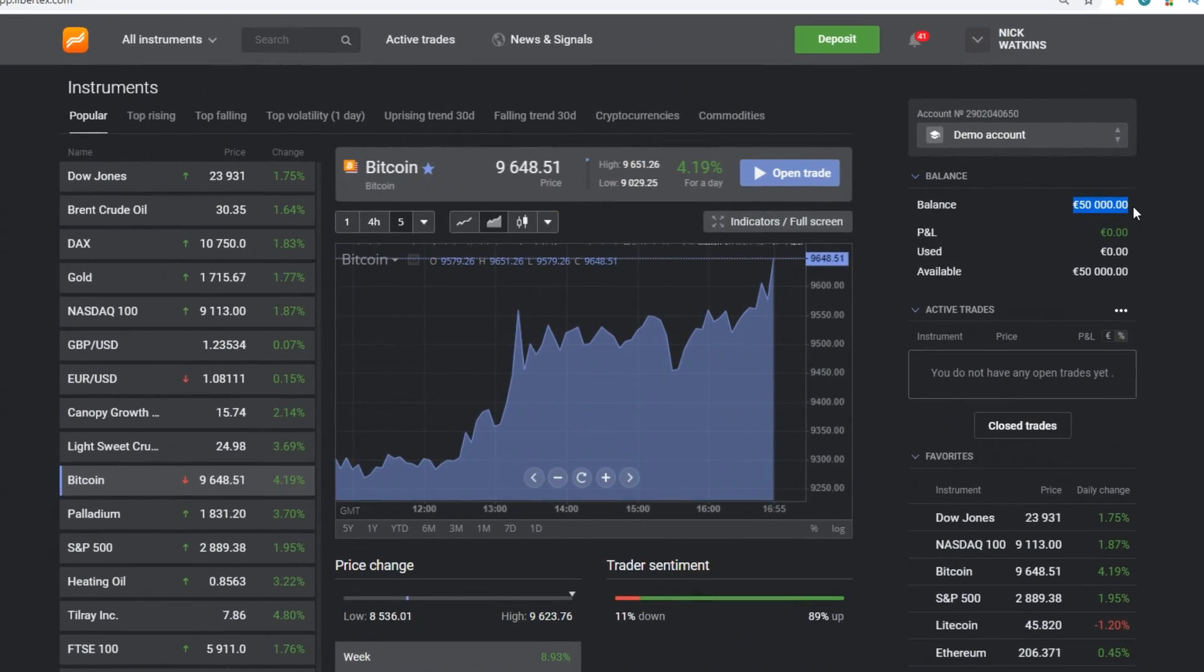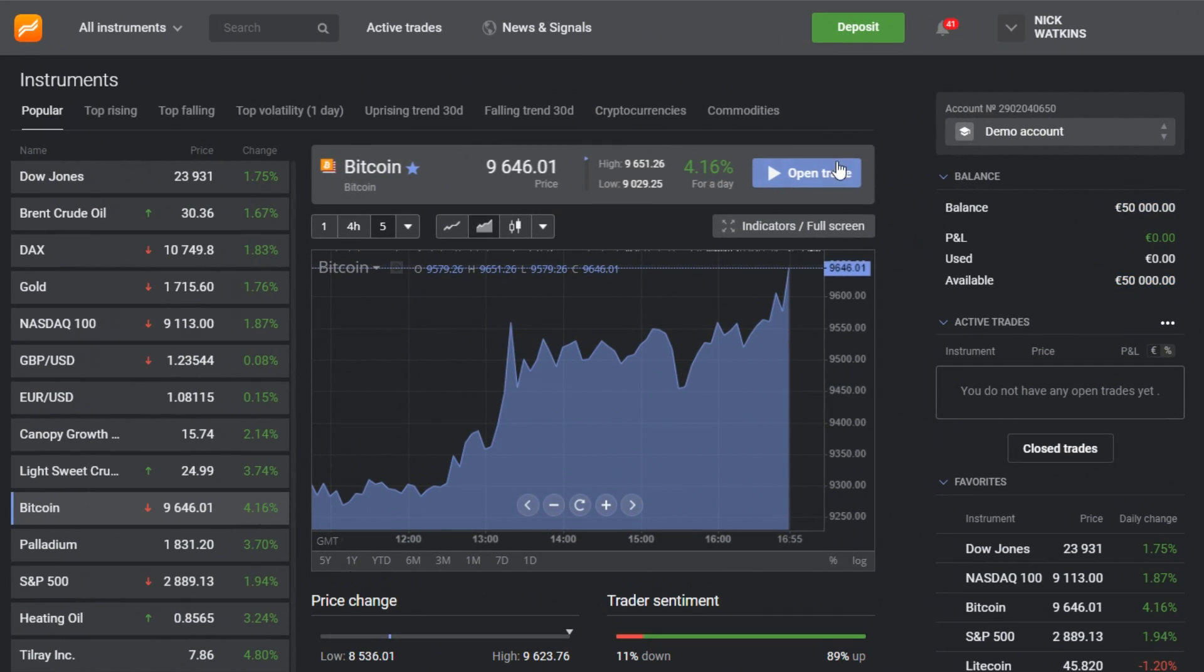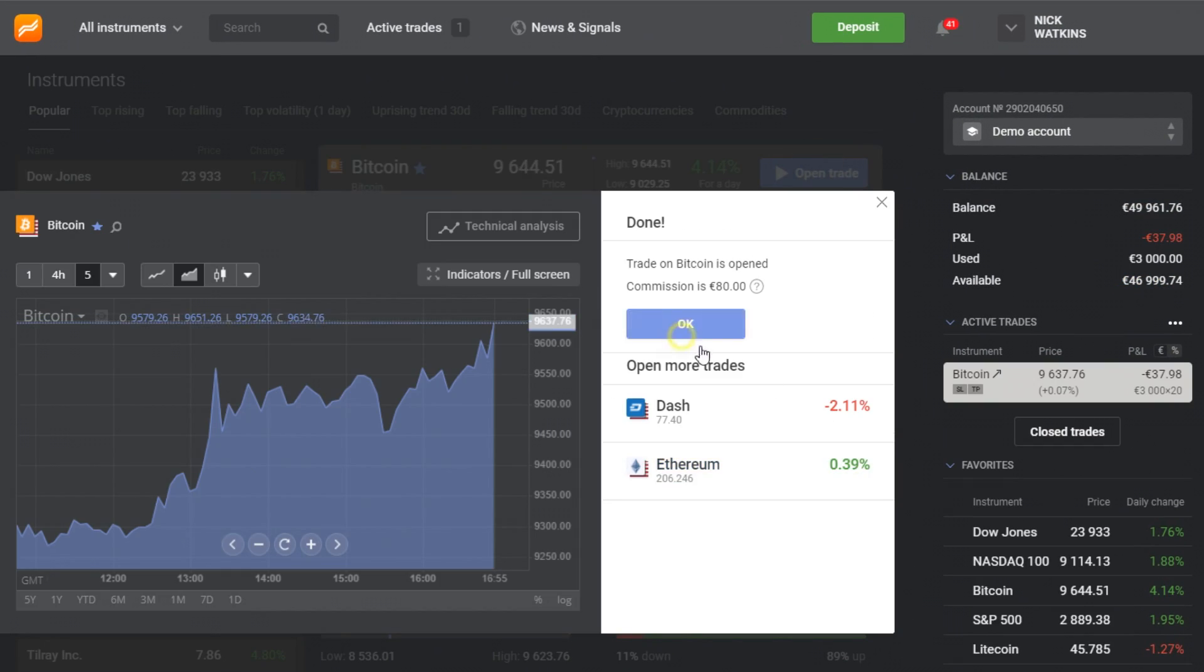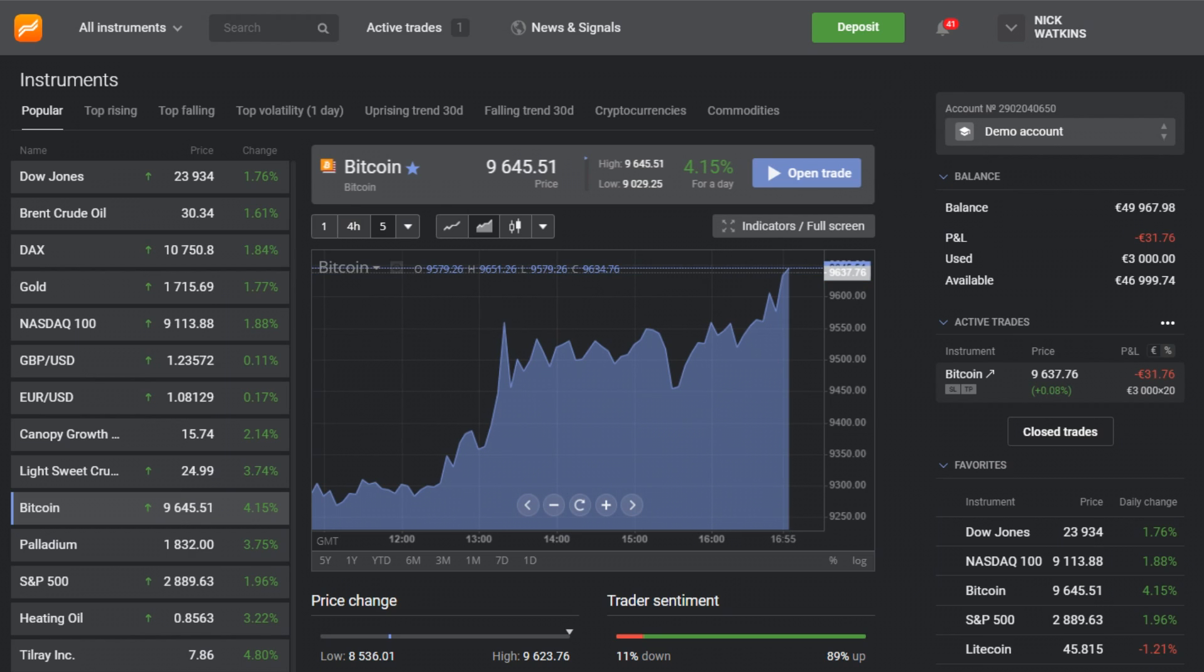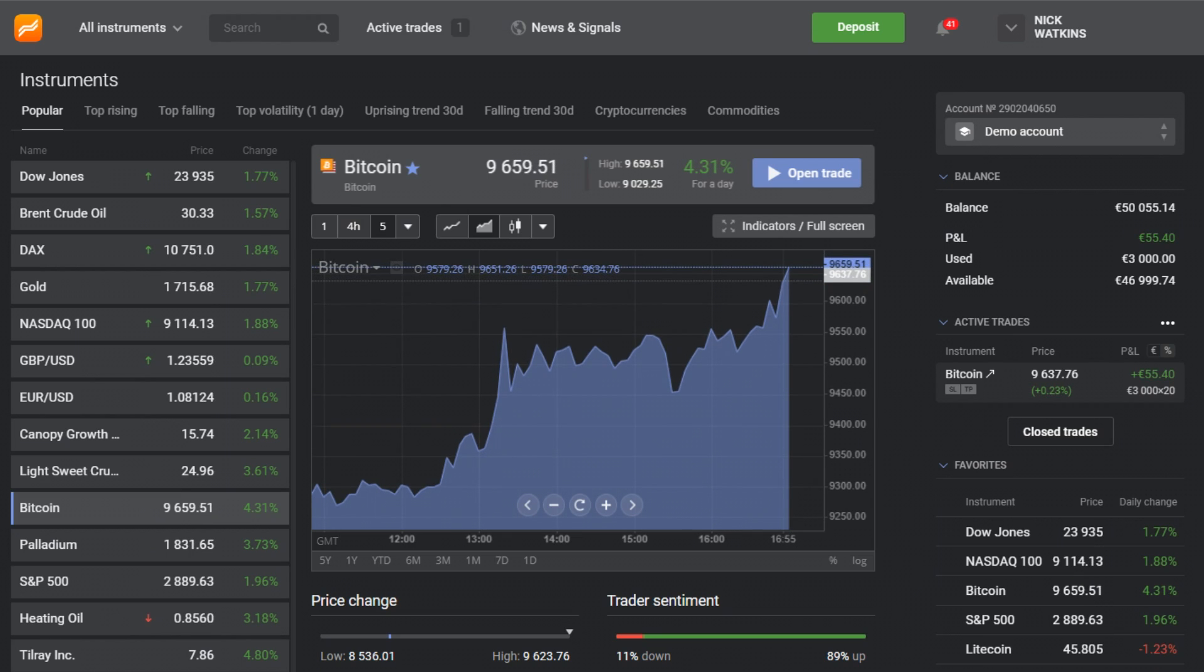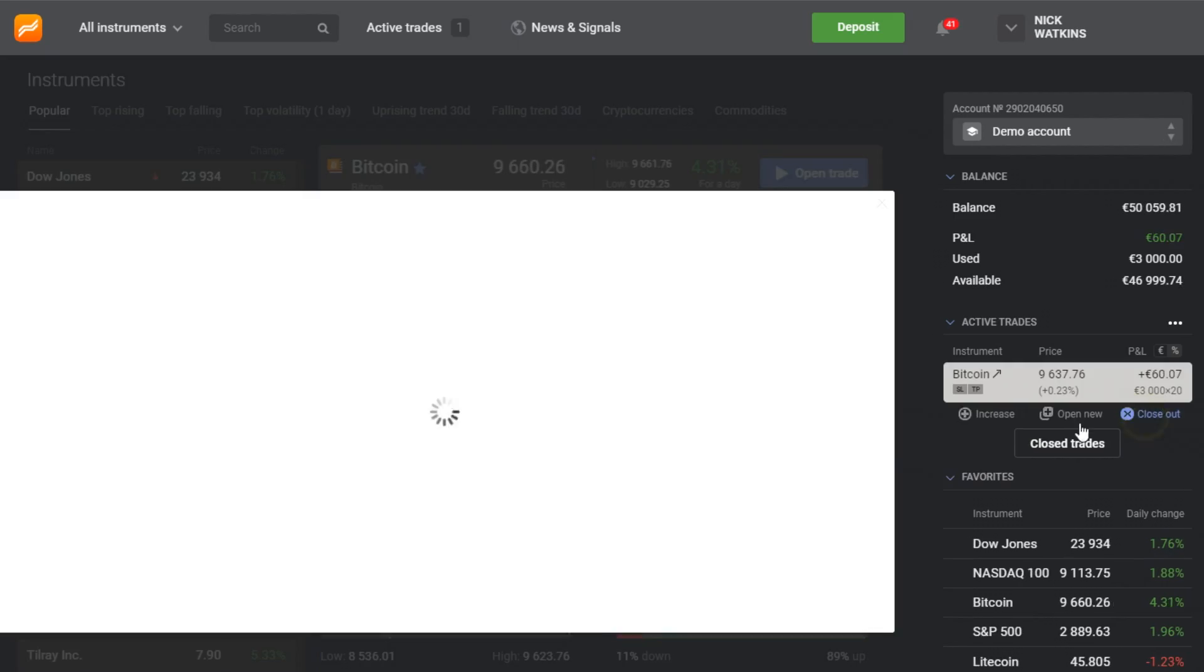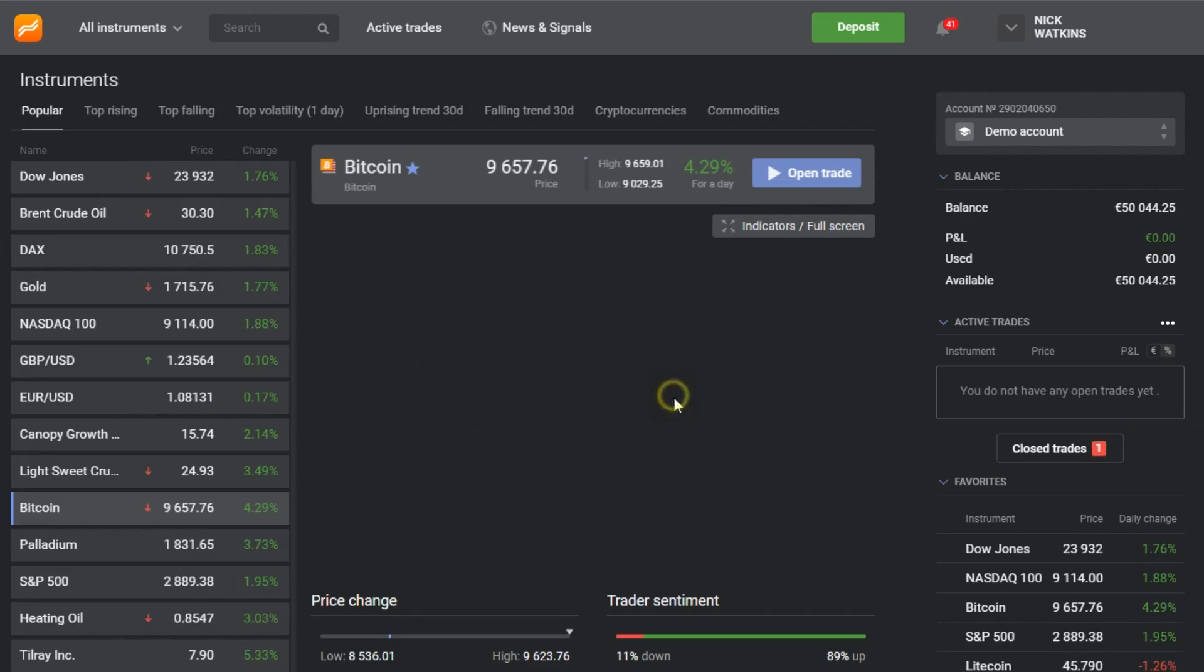If you don't have it, click the link in the pinned message or description box below to open a free demo account and receive 50,000 euros of virtual money to test the strategies.